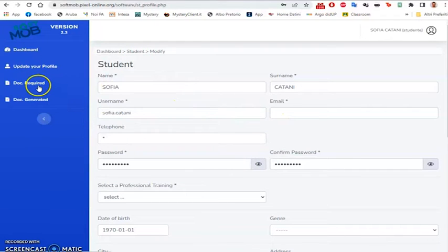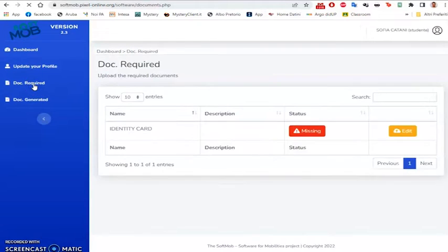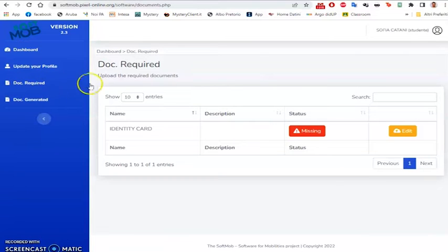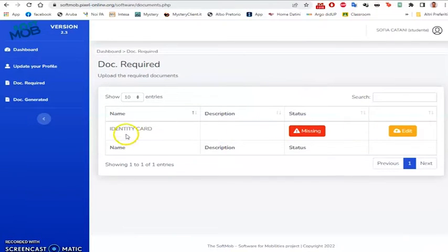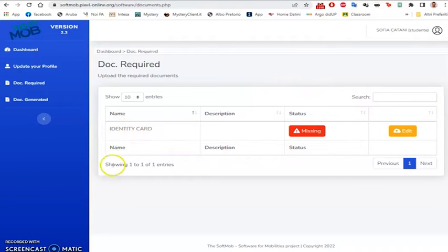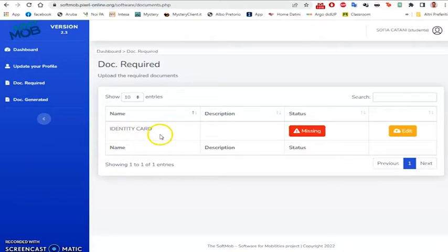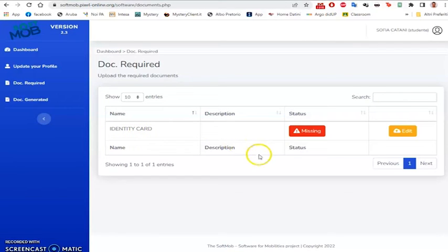he will be able to insert the required document in the Docs required section. Here, the project manager will insert the list of all the documents necessary to the management of the students, such as identity cards, passports or other useful and required documents.